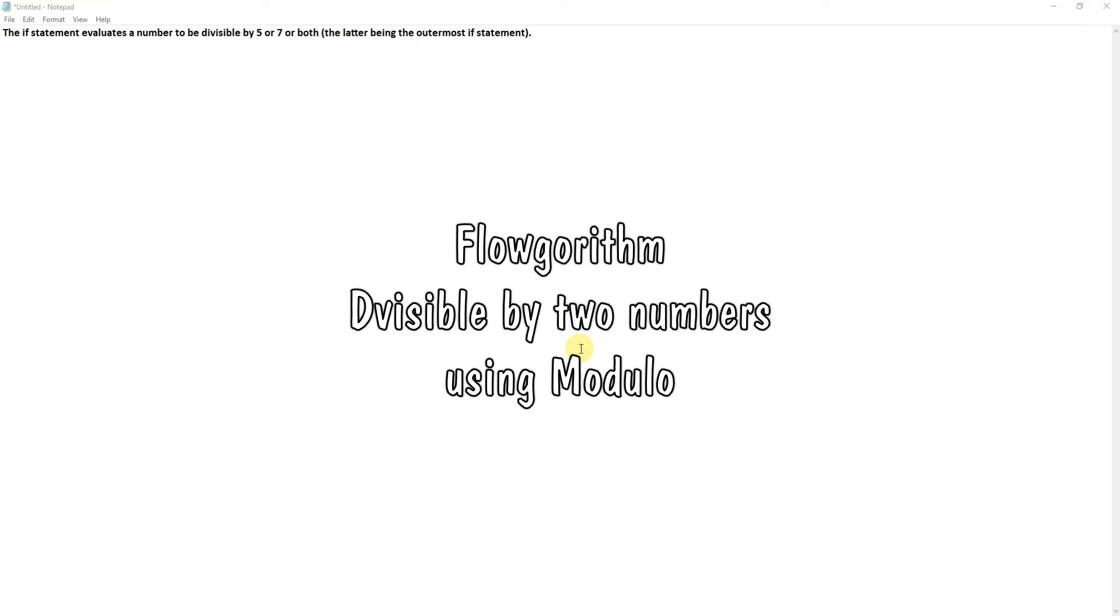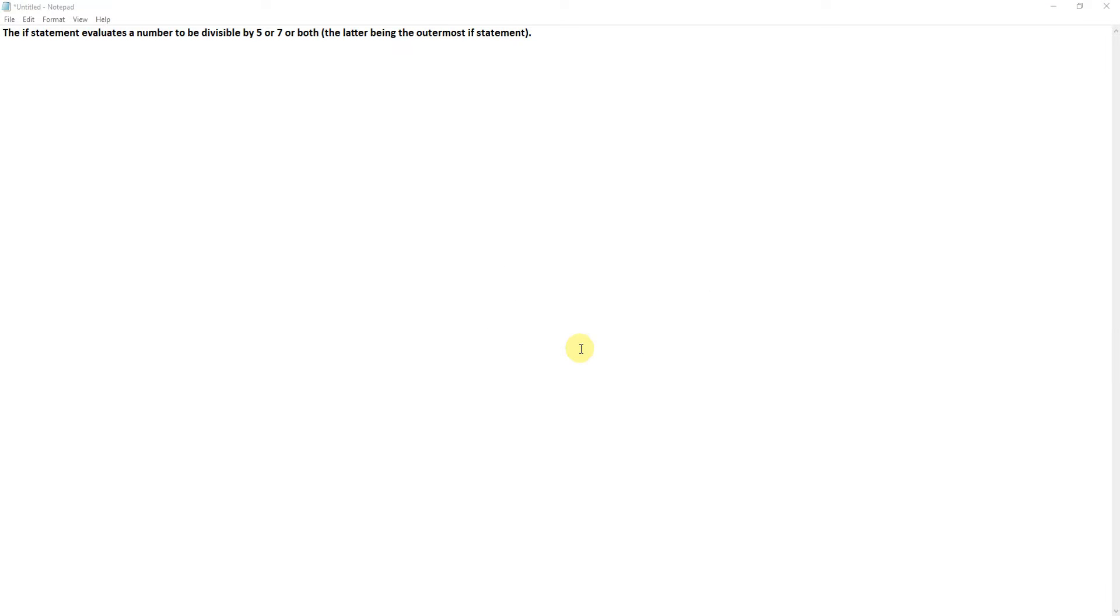So this program is used to check if a number is divisible by, in this case, five or seven, or both, and it says the latter being the outermost if statement. I think I understand what they're looking for there. You might have to fiddle with it if I've got it the wrong way around.